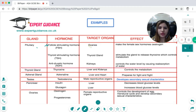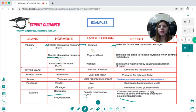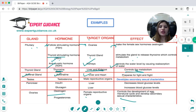The pituitary controls the follicle stimulating hormone, which works at the ovaries, stimulates production of estrogen, and is responsible for secondary sexual characters, development of the egg, and the menstrual cycle. The thyroid stimulating hormone, released by the pituitary, works on the thyroid gland to release thyroxine, which affects the liver and kidneys and controls metabolism. The antidiuretic hormone targets the kidney and controls water level by causing reabsorption of water.